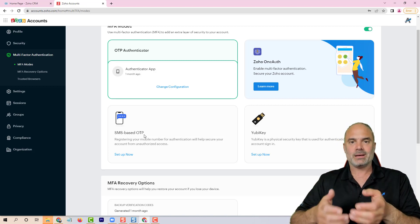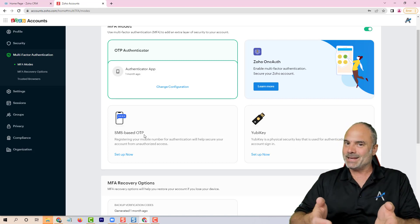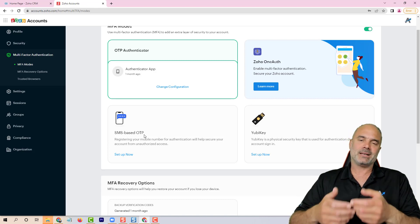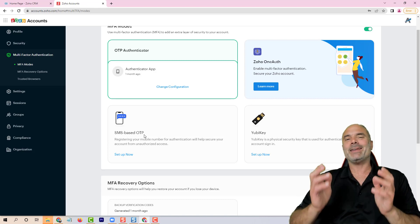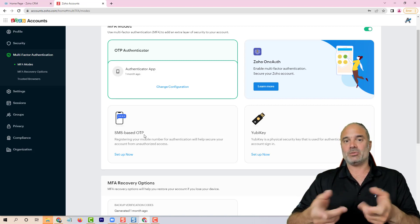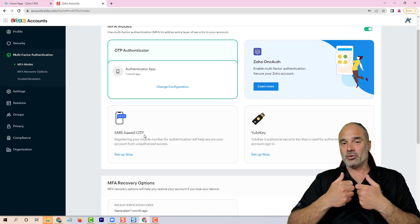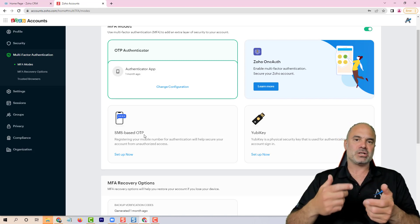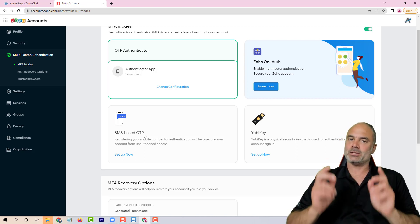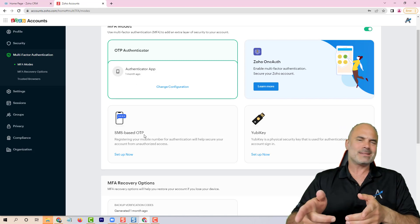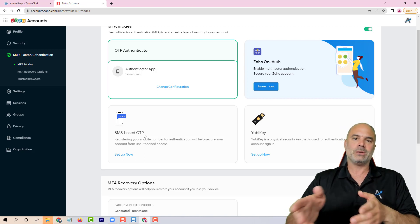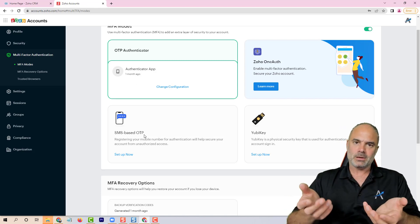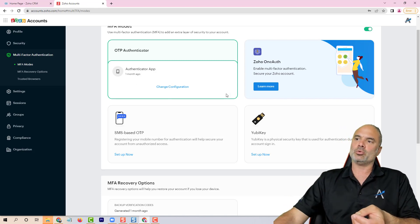SMS OTP means that whenever you're trying to log in, an SMS will be sent to your phone. The problem is that it's very easy to create SIM poisoning. Basically, I can have your SIM card on my phone and every communication that you will get to your phone, I can get to my phone.